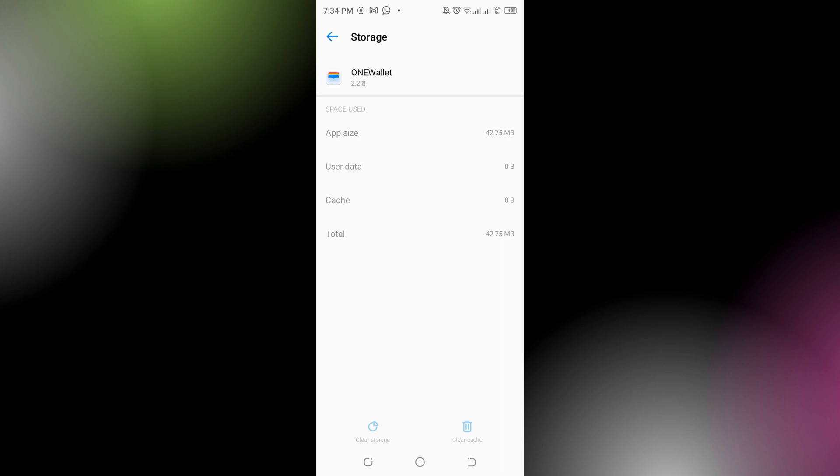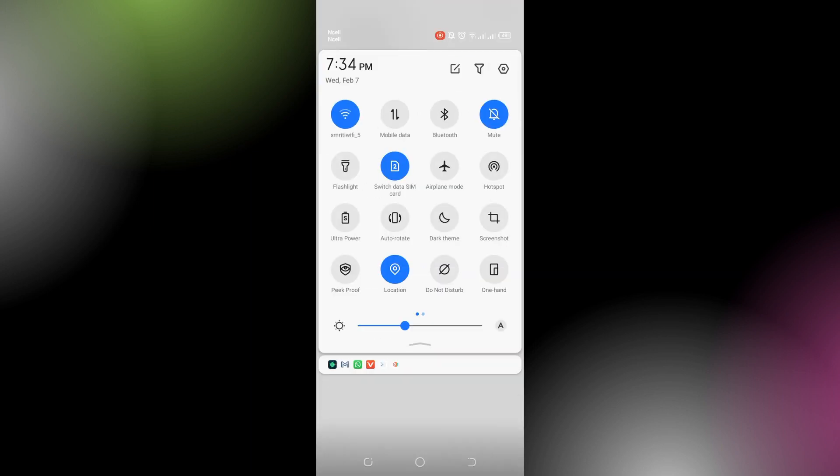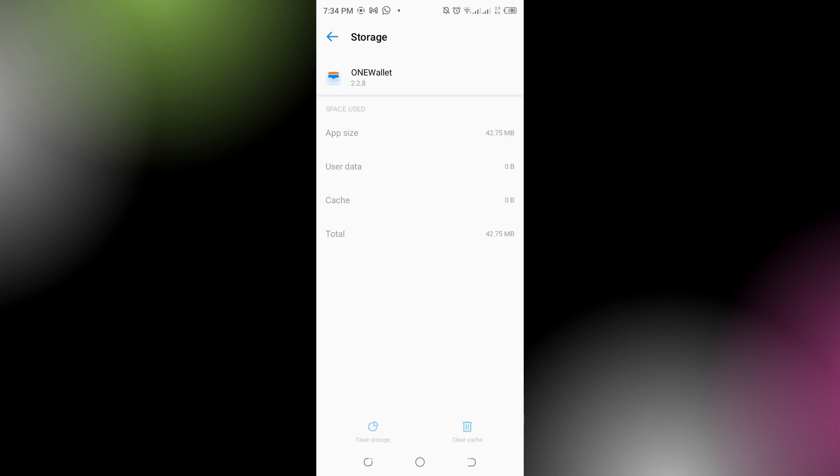Then you have to check your WiFi connection if it's stable or not, or you can also switch to mobile data if it's not working on your WiFi. After that, you can also restart your phone if the problem is still not fixed.